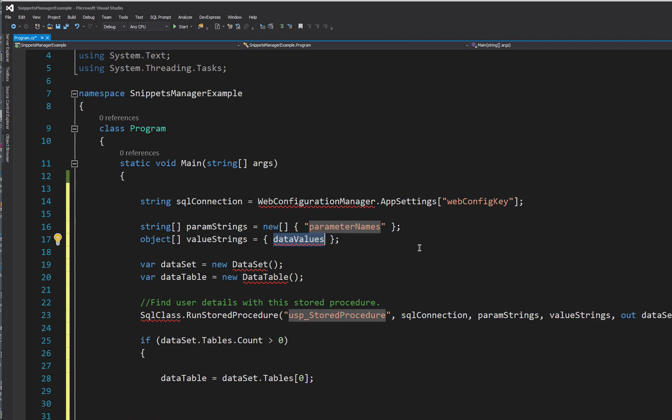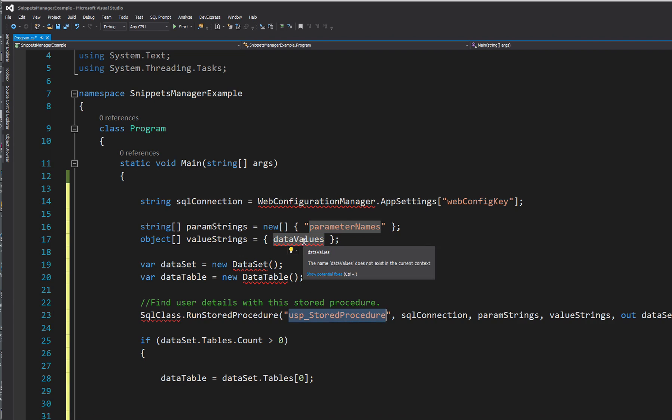So as you can see, if I just hit tab, it goes to the places that I've got placemarks to rename the stored procedure name, data values, parameter name, and all that lovely stuff.